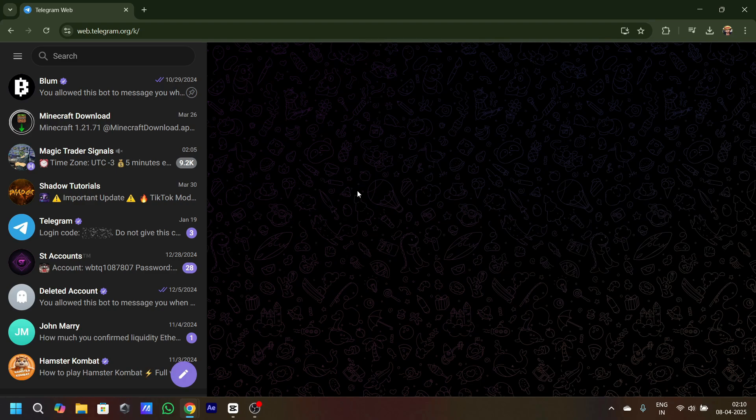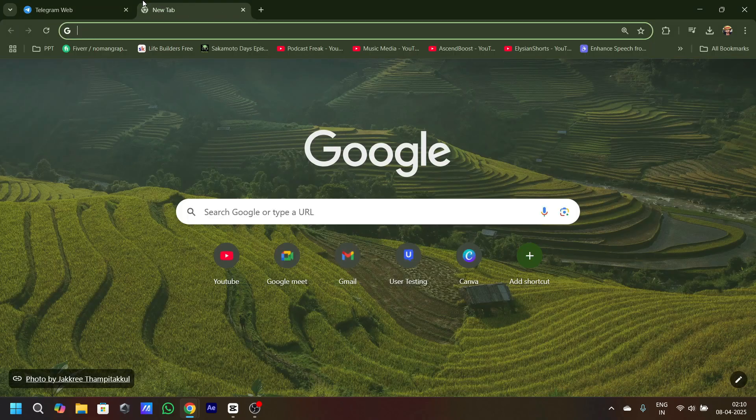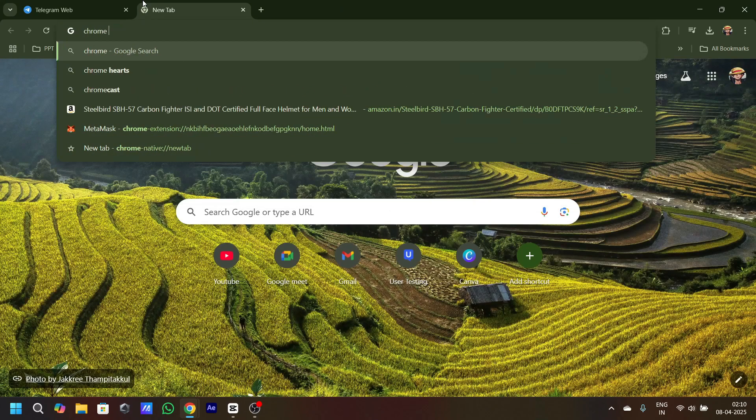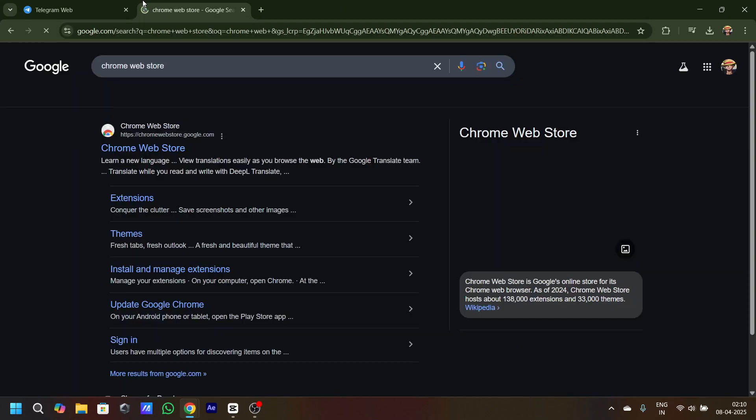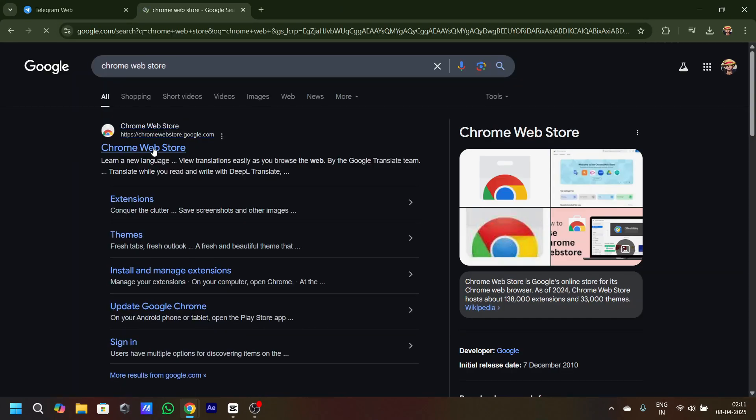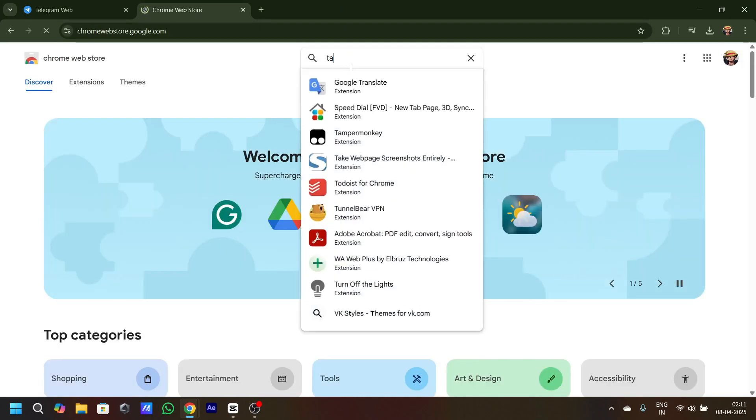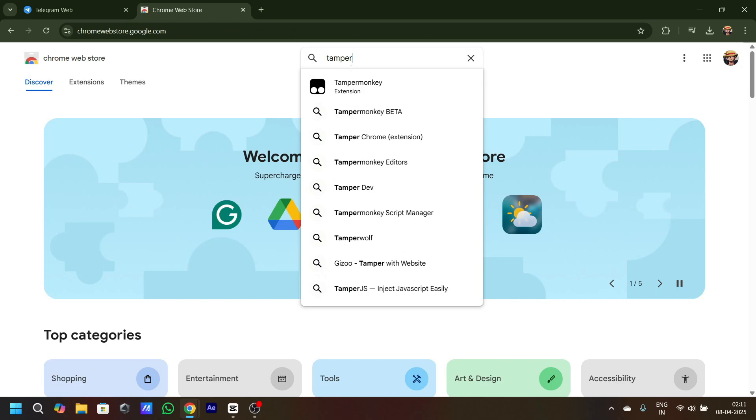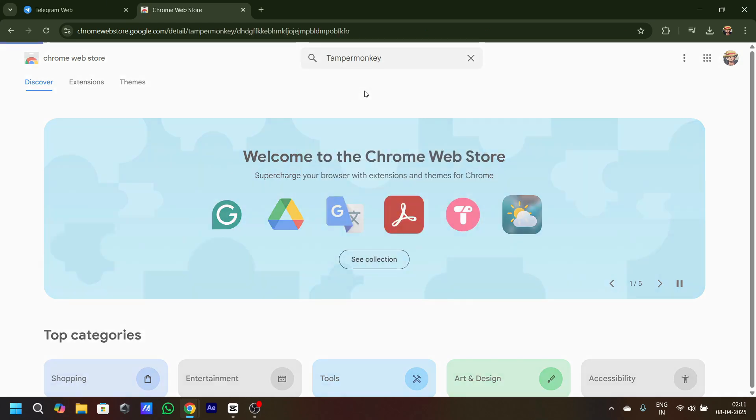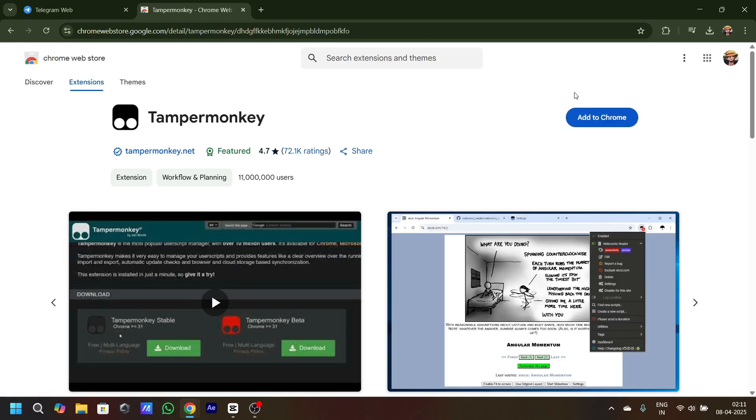First, what you got to do is open a Telegram application. Once you open it, go to Chrome Web Store. Now search for Tamper Monkey. Once you search this extension, add to Chrome and add extension.